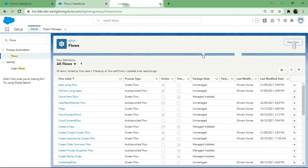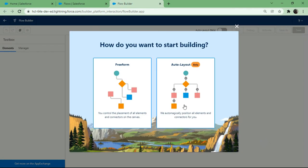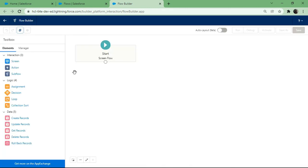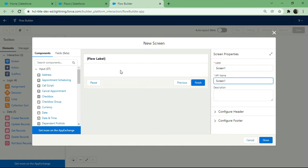To create a new flow I'll hit the New Flow button, which opens the flow builder in a new tab. I need to create a Screen Flow, hitting Next, and I'll use freeform. I'll drag and drop a screen element, label it 'Screen 1'. The scenario is creating an Opportunity related to an Account, so I want to select the account in that opportunity.